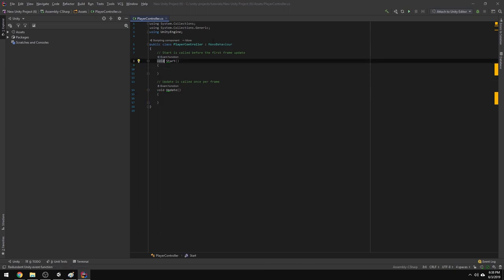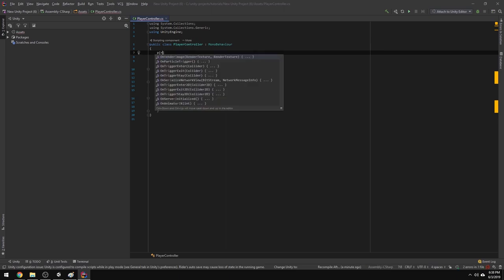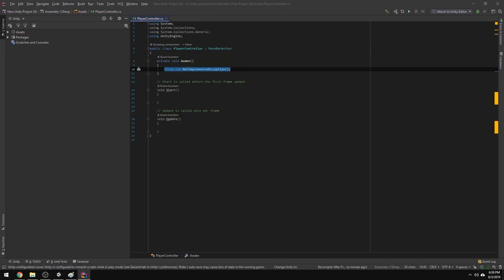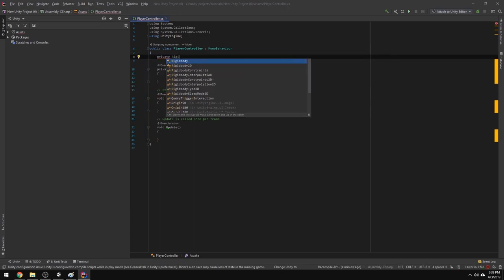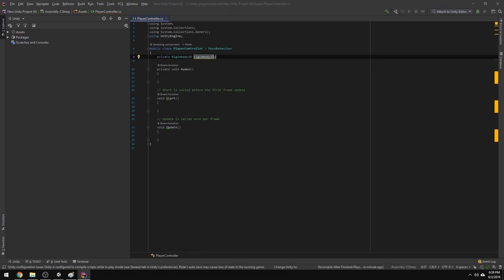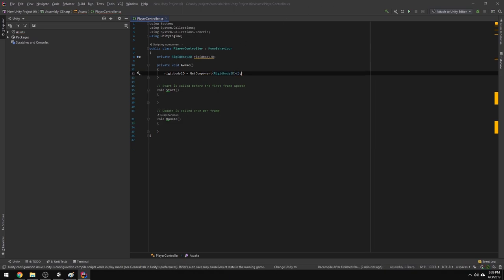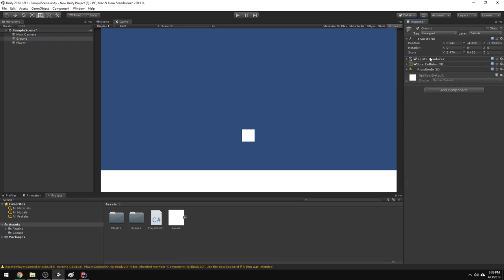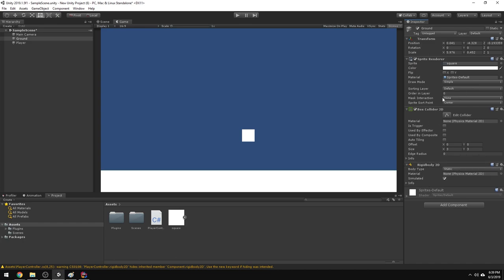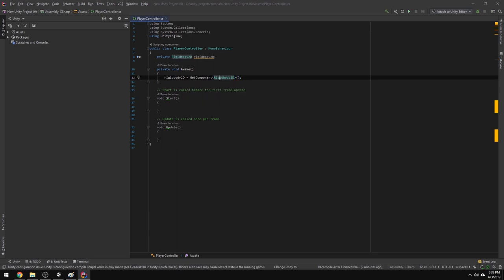I'm going to start with making our character move right and left. I'll add an Awake function — just write 'private void Awake.' In our Awake function, I'm going to grab a reference to the Rigidbody. So first I'll declare a Rigidbody2D variable — I'll just call it rigidbody2D — and then set it equal to GetComponent<Rigidbody2D>(). Essentially, since I can get a component by its type, I'm storing a reference to the Rigidbody2D. Now that this script knows there's a Rigidbody2D attached, it has a reference to it.